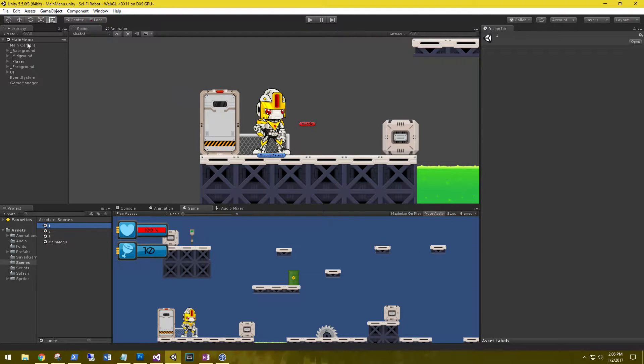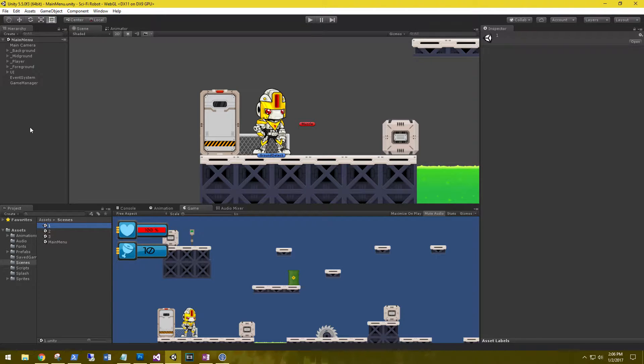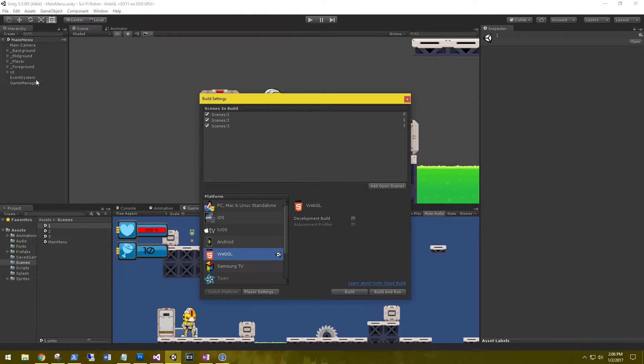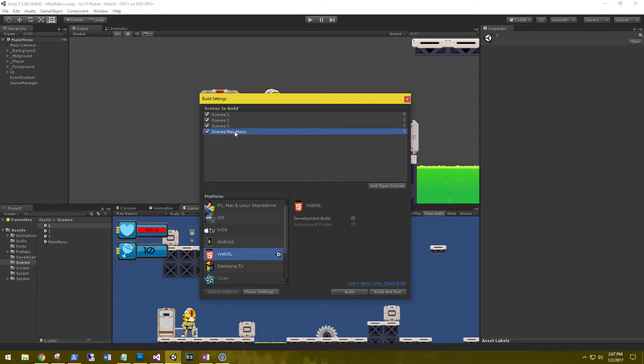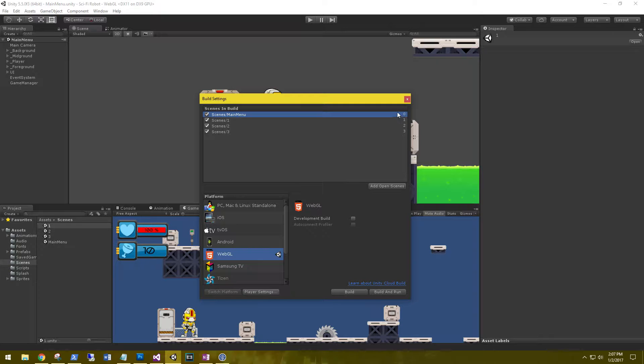Okay, so we're here in the main menu. So the first thing we need to do, we need to add our main menu to the build. So file, build settings, we're going to add the open scene, go ahead and grab him and move him up to the very top. That way he is in index number zero.